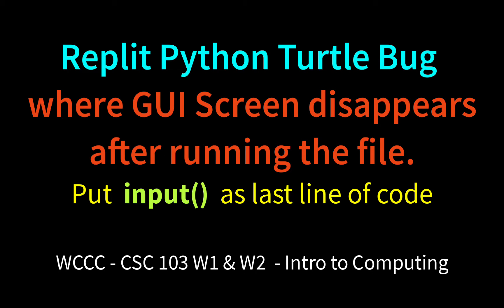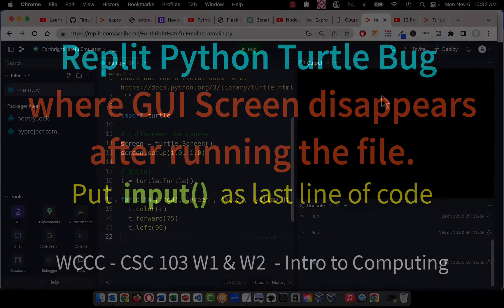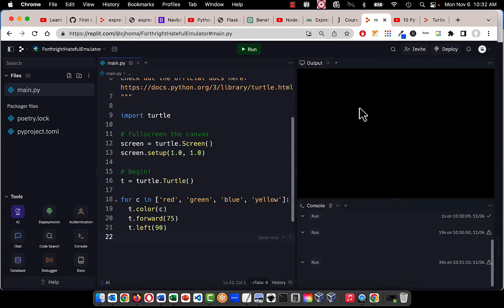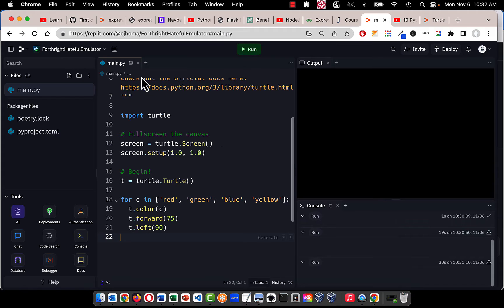Welcome CSE 103 to this very important update with Replit if you're working with Turtles. A student indicated to me that they were having problems with the screen disappearing, meaning the GUI over here in output. Here's an example because I can recreate it just with a default file. This is just a new Python with Turtle file.